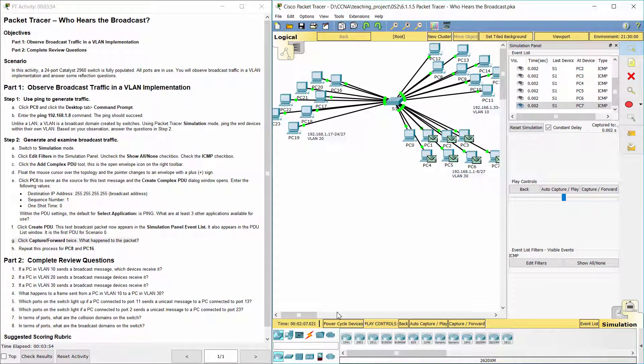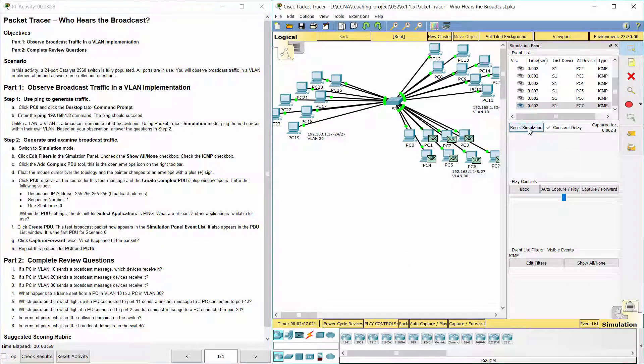The packet is sent to the switch and then broadcast to all of the PCs that belong to the same VLAN — in this case, VLAN 10.